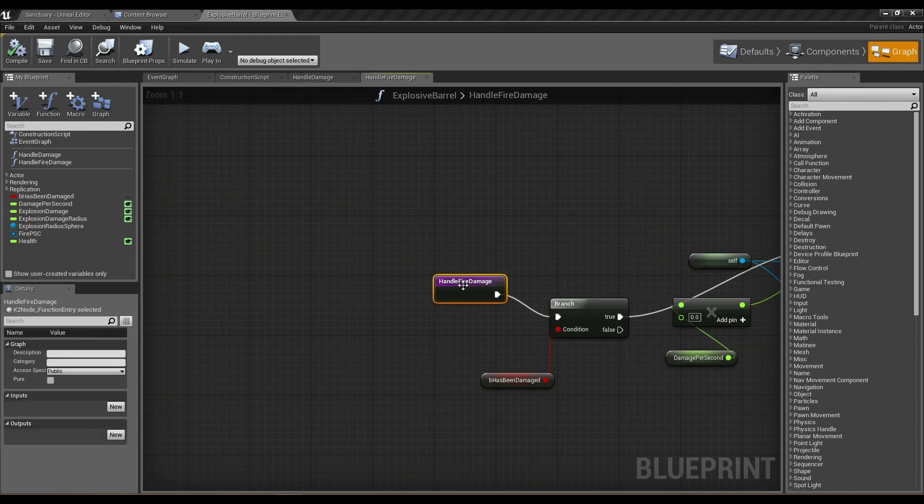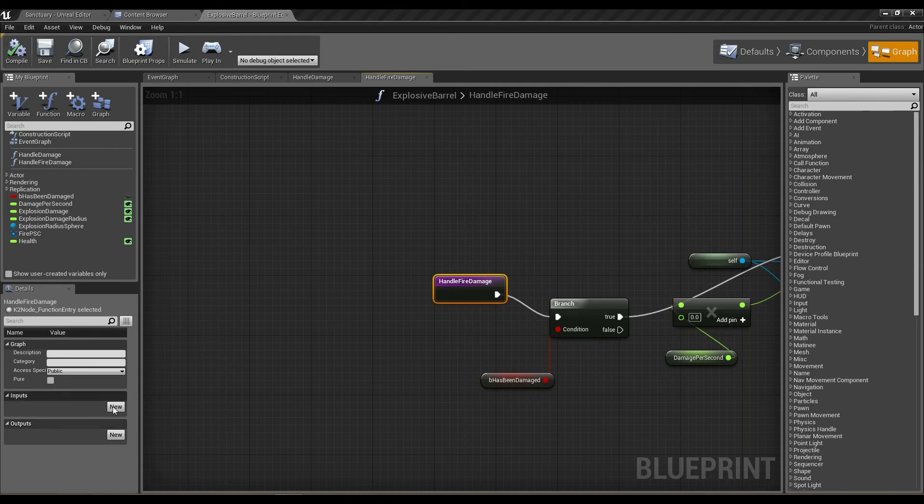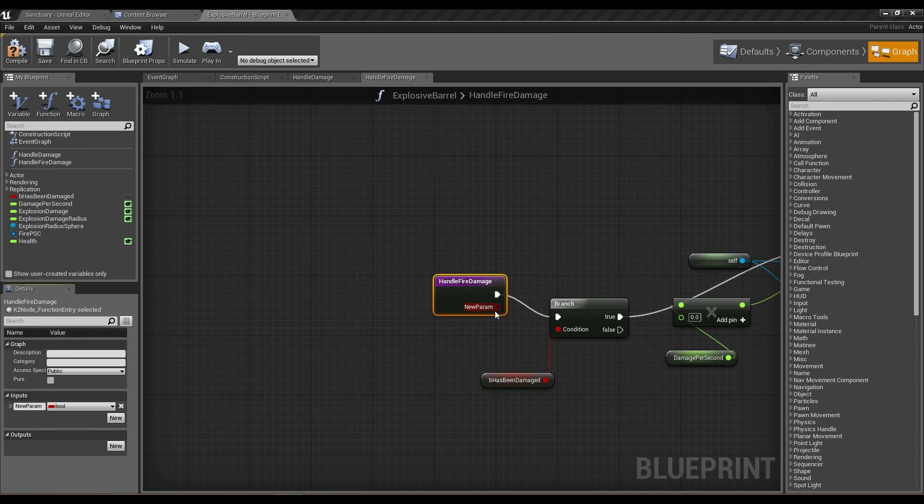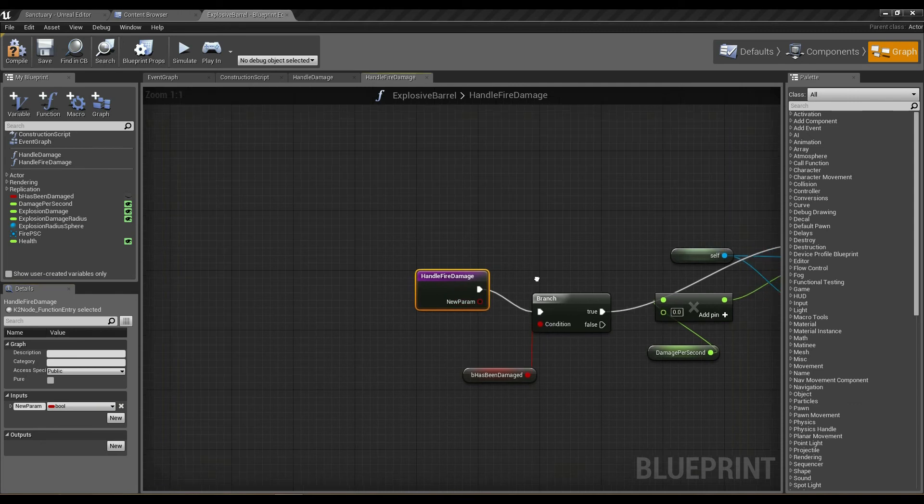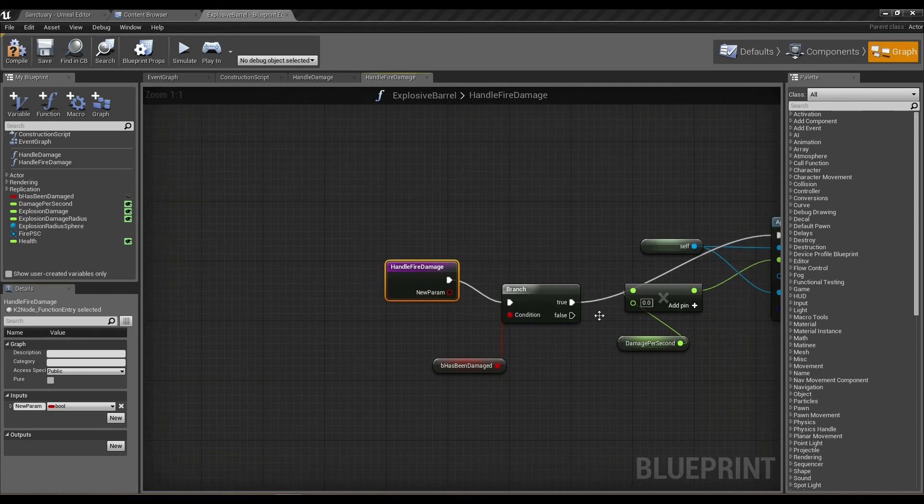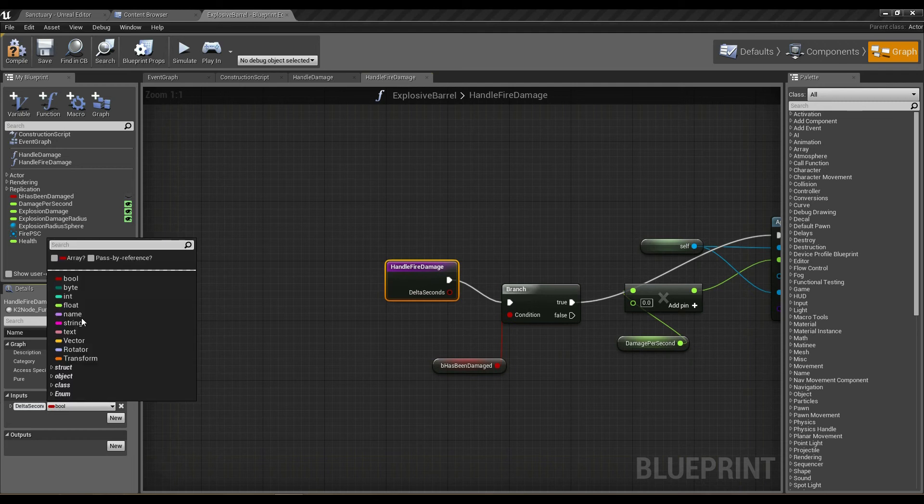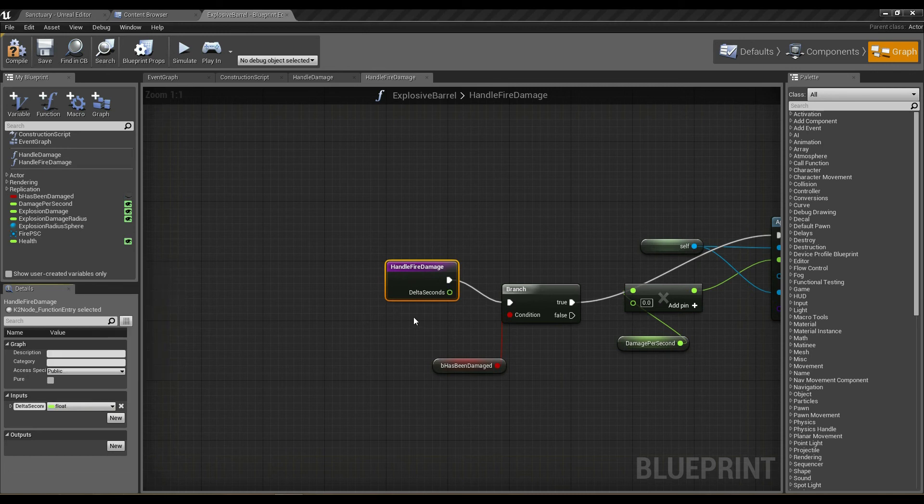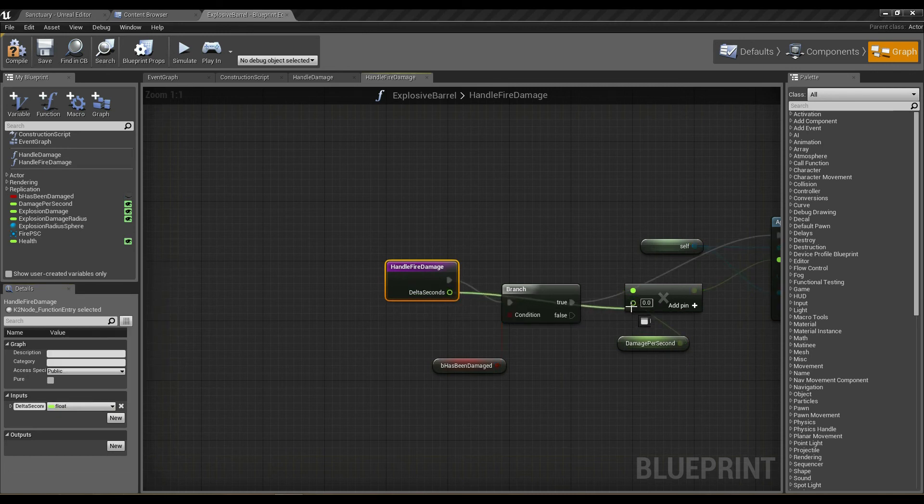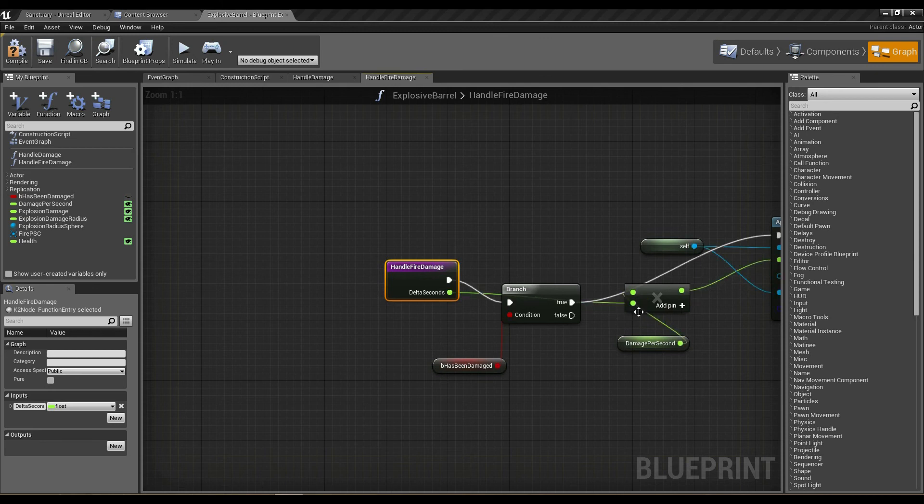If I click on handle fire damage on the left-hand side, in the details pane you can see we have options for inputs and outputs. If I click new for inputs, we get a new parameter here which is allowed to be hooked up to any of these nodes. I'm going to call that delta seconds. It's a float, and our original delta seconds was hooked up as the other parameter in this multiplier here.